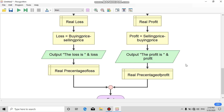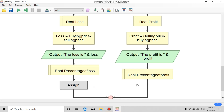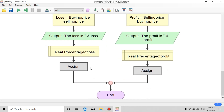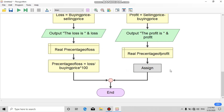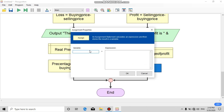Add an assignment for the left side: variable is 'percentage of loss', and the expression is the formula — loss divided by buying price, times 100.